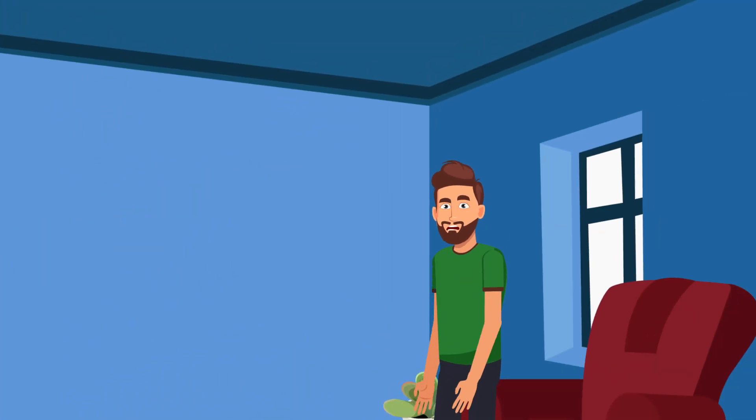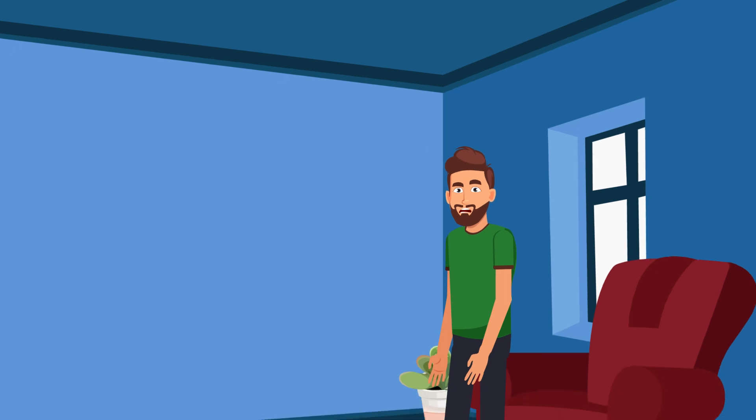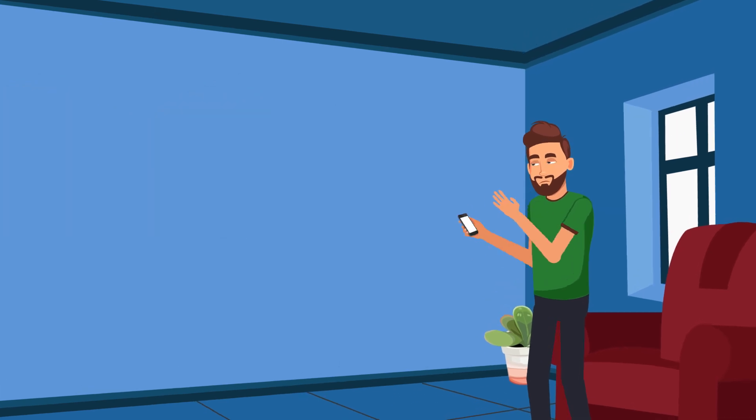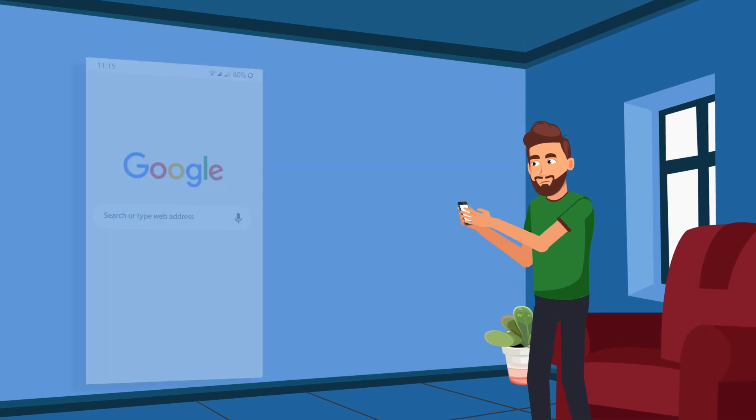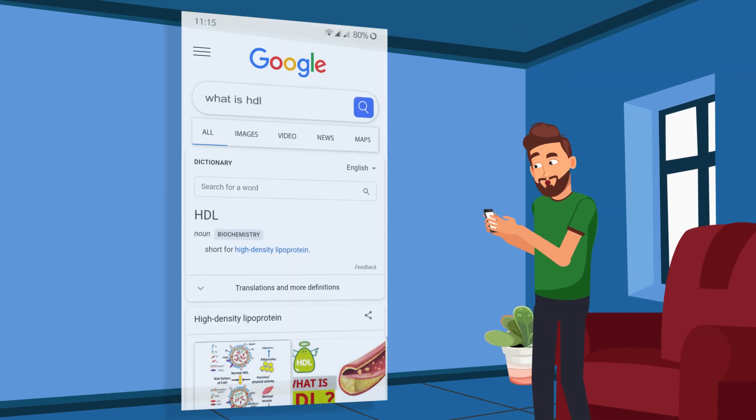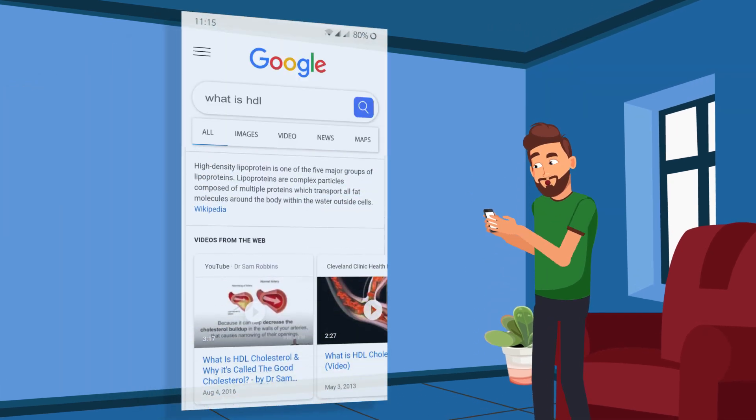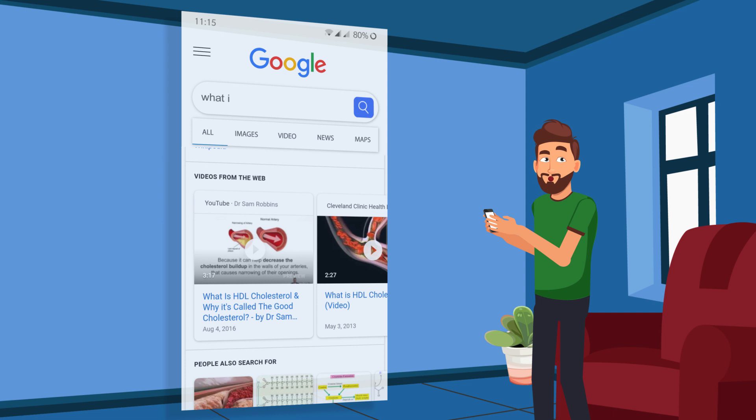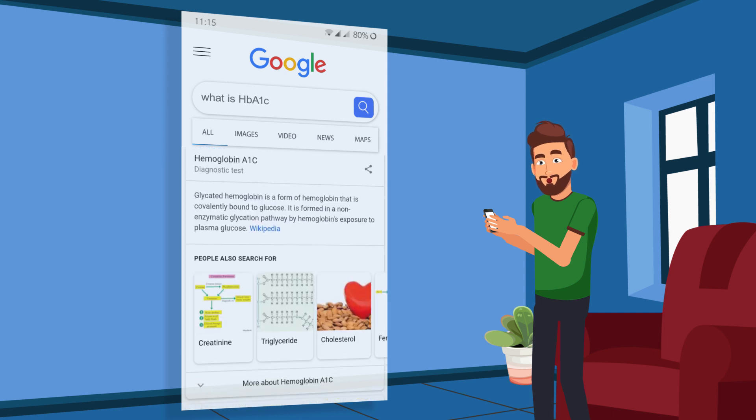We ask several questions like, does it mean I lack something? Or does it mean I'm fine? Let me Google it. What is HDL? What is HbA1c?